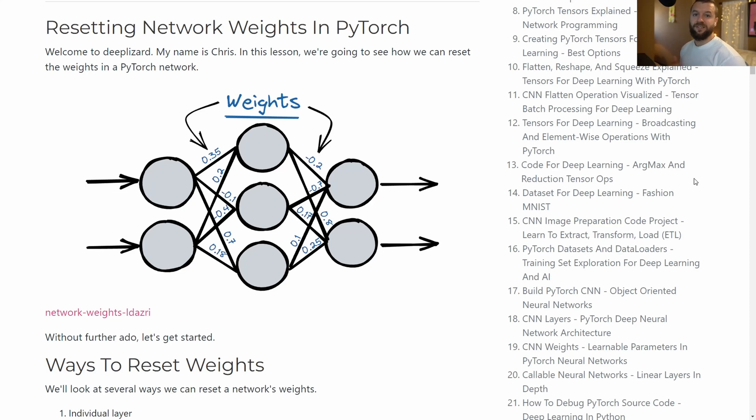Welcome to Deep Blizzard. My name is Chris. In this episode, we're going to see how we can reset the weights inside a PyTorch network.